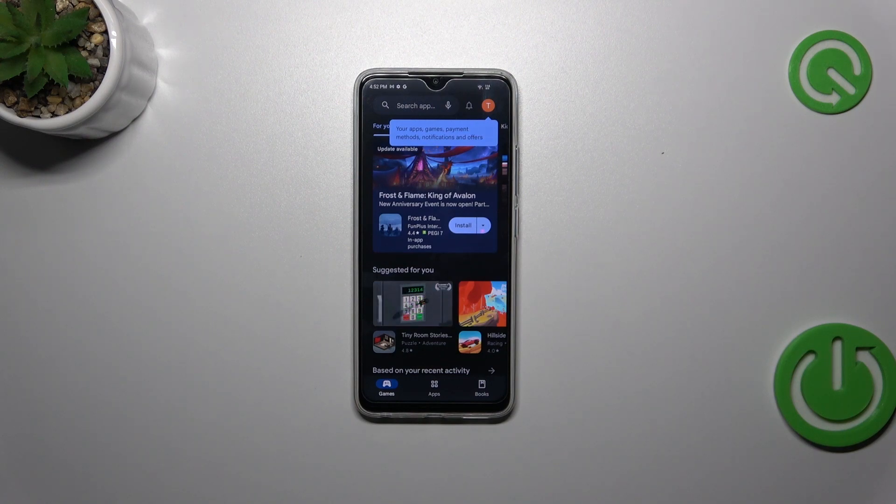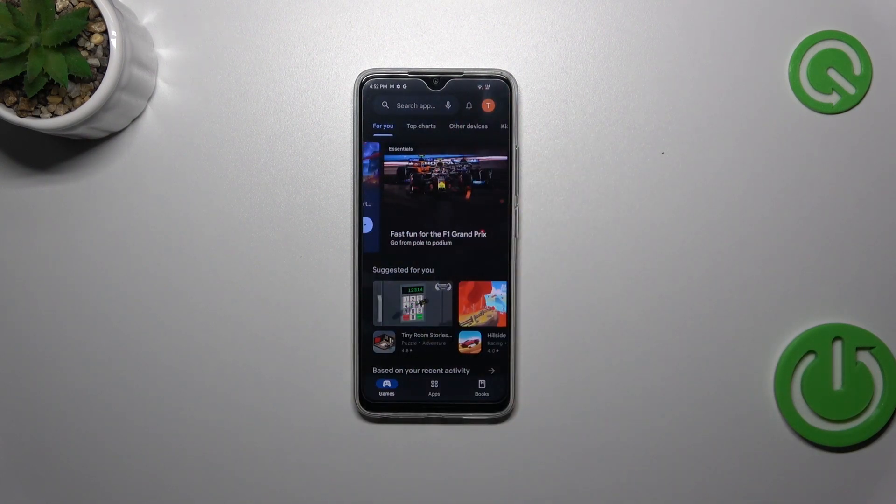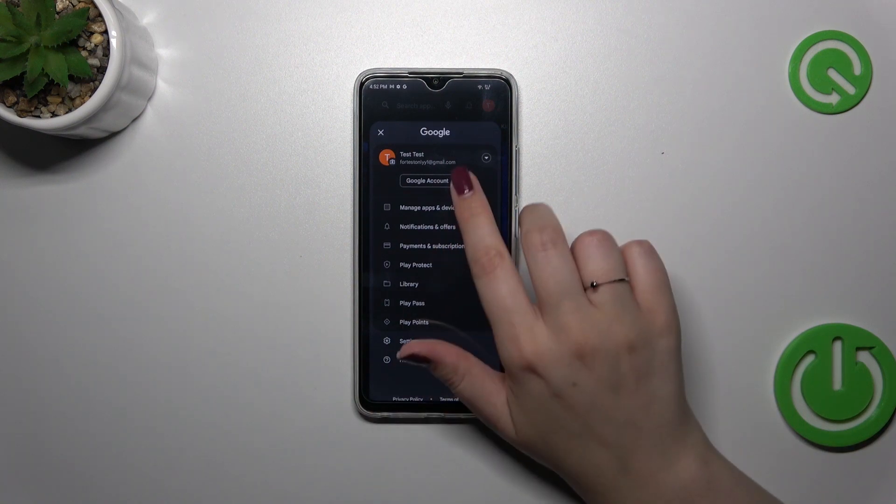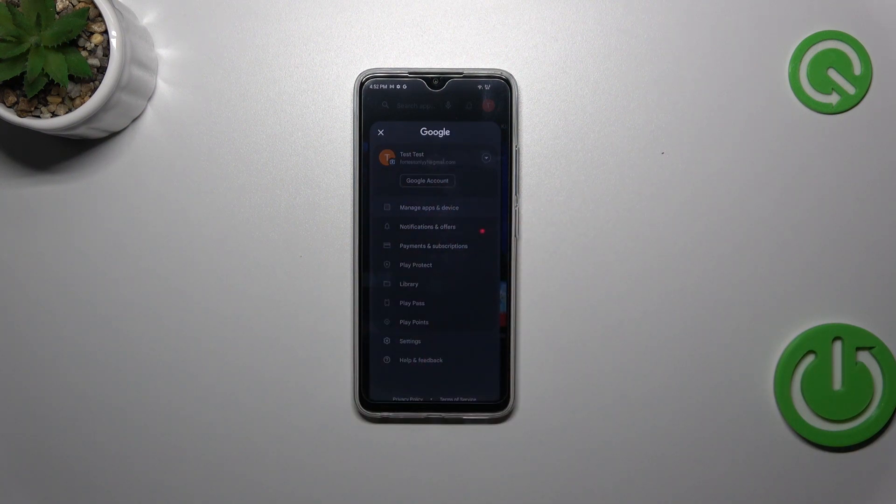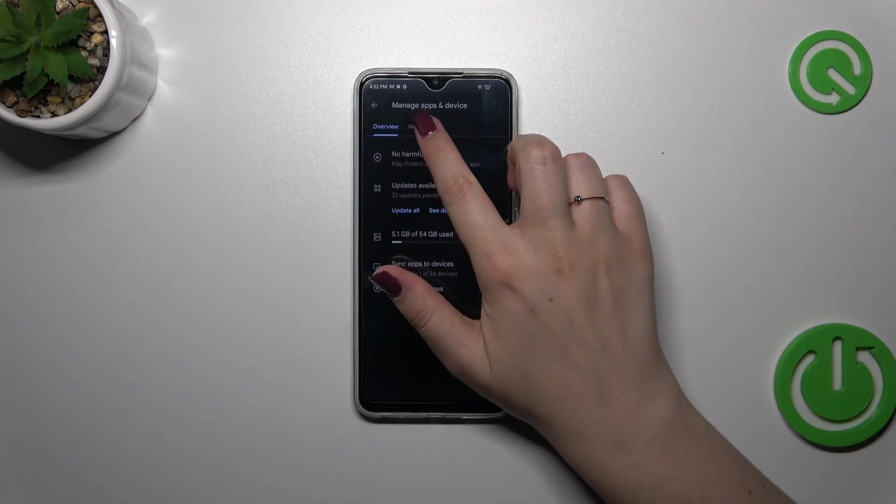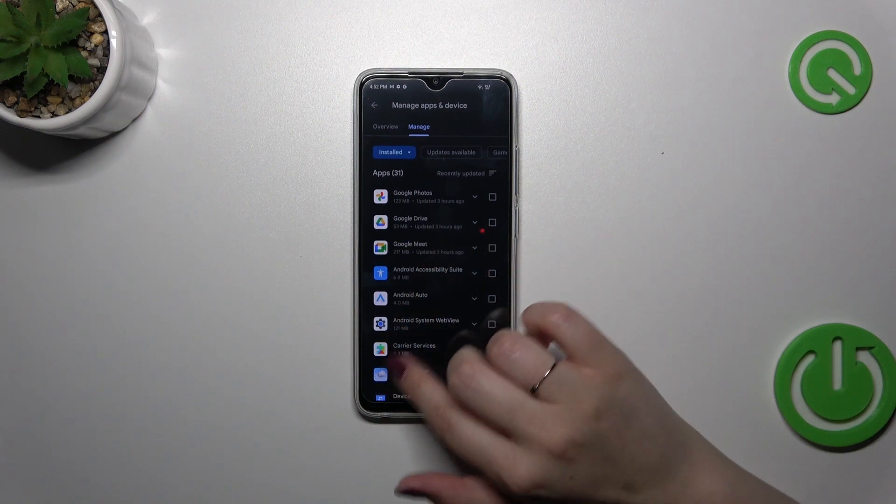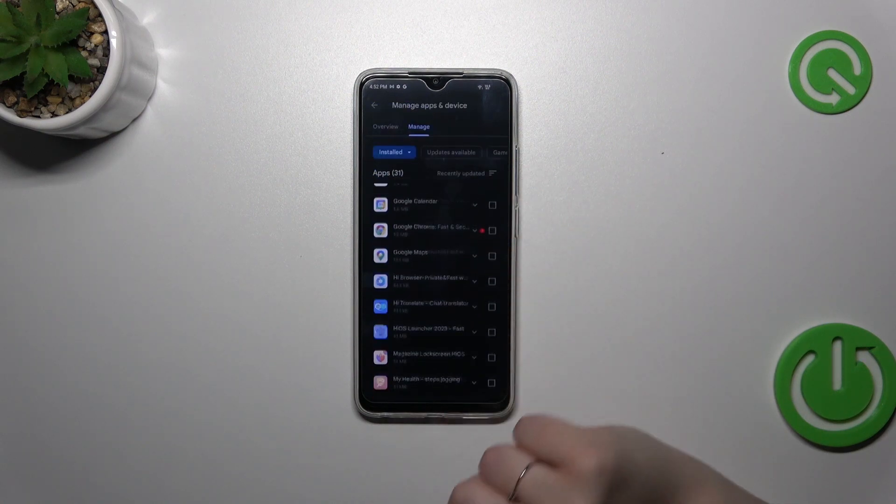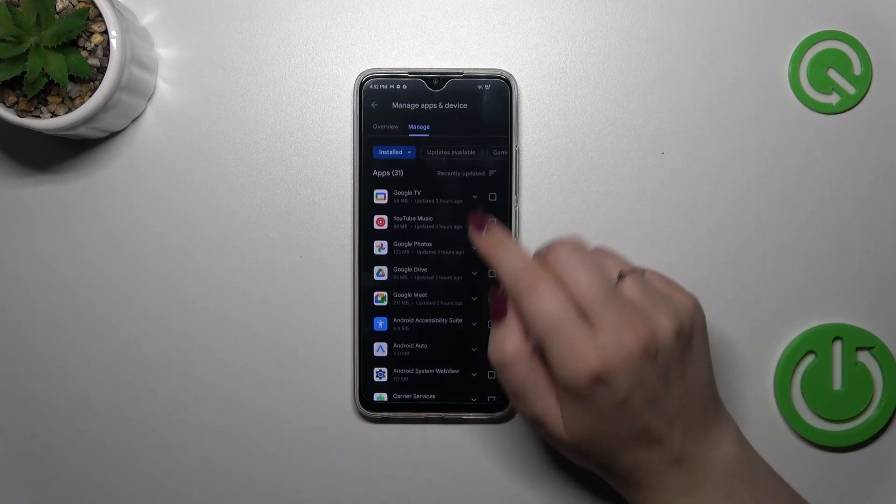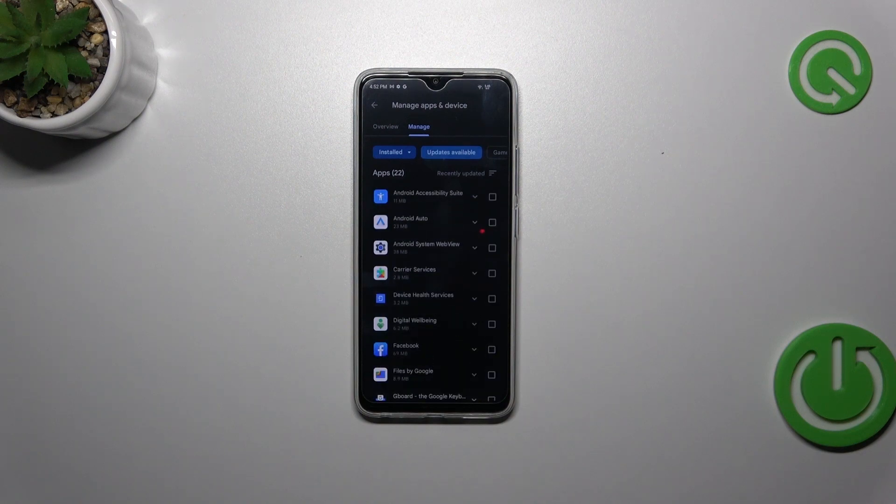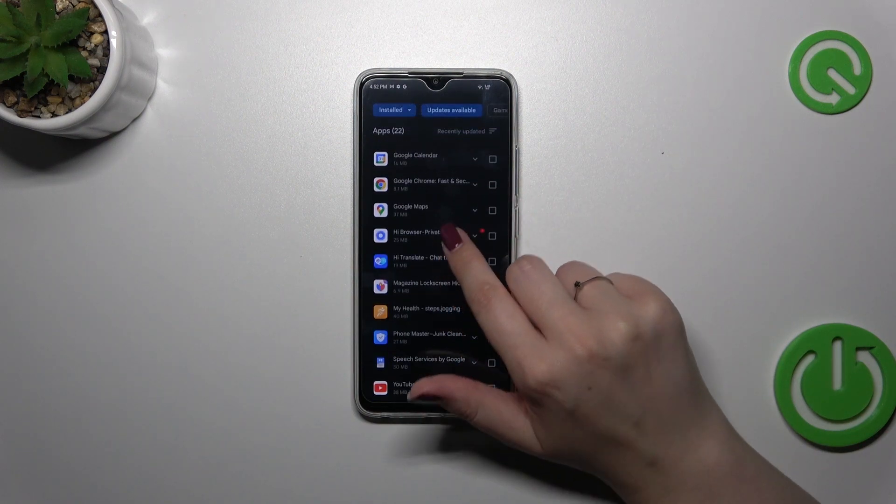Create the account and then tap on the circle which is basically your account. Let's tap on manage apps and device and tap on manage, and as you can see here we've got the list of all currently installed apps and we have to simply tap on updates available to check which we can update.